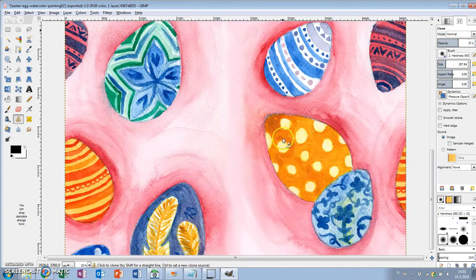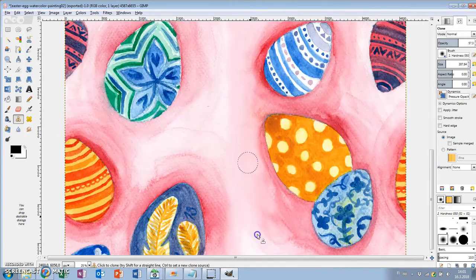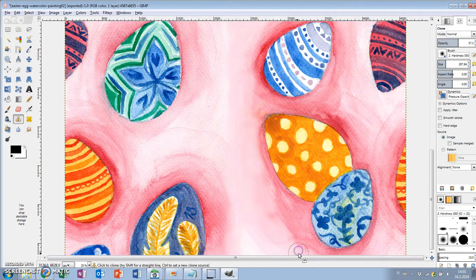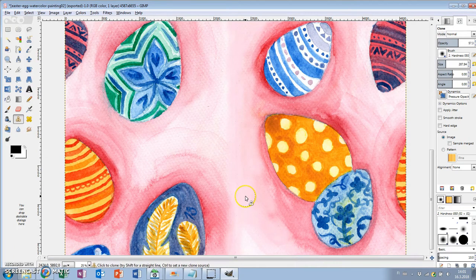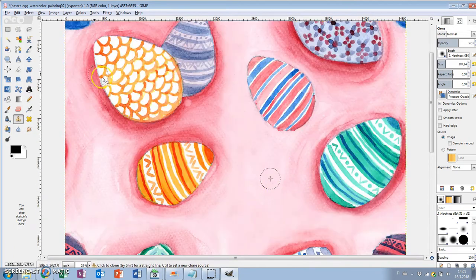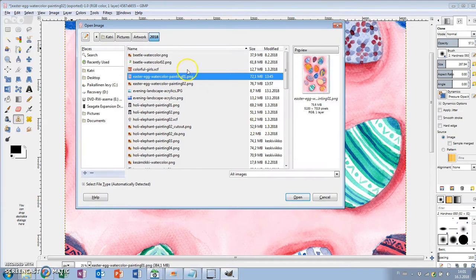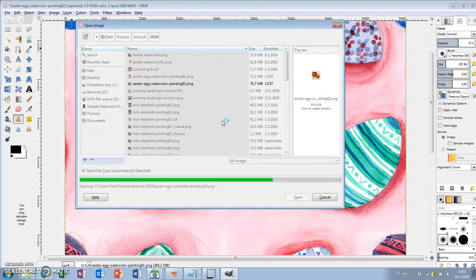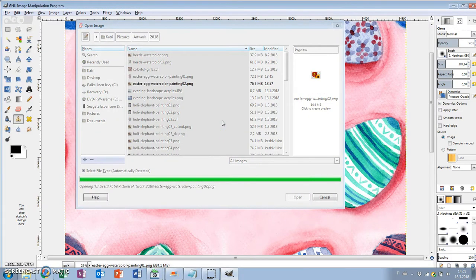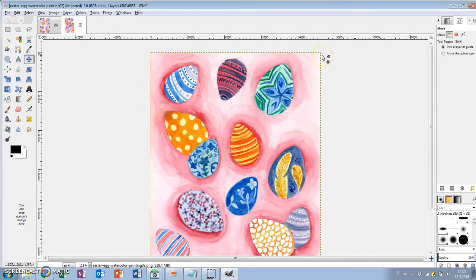I've made two similar videos before about making a repeating pattern in GIMP. This one differs from them in that the painting has a background so you have to do the blending part. But other than that it's the same process.